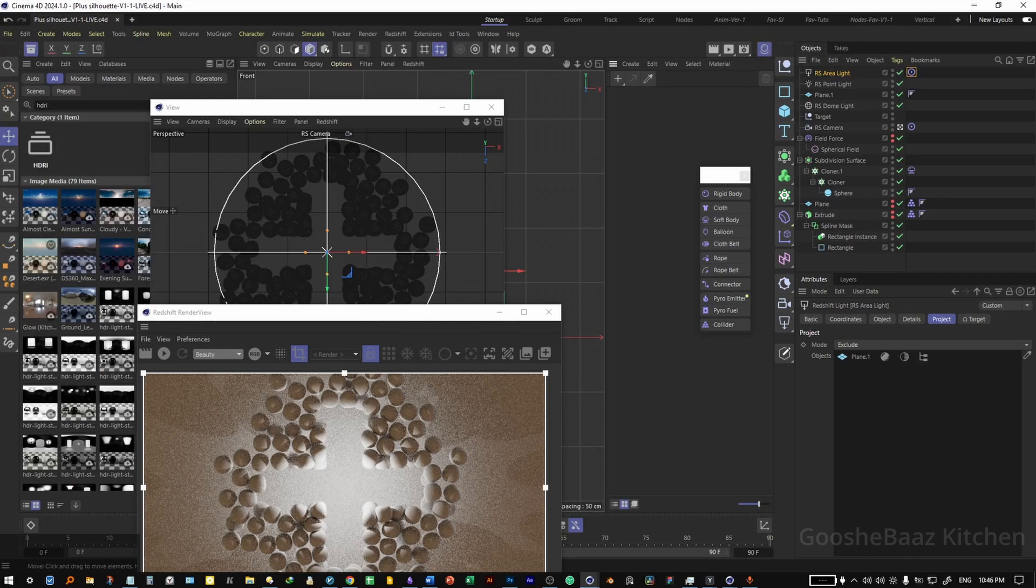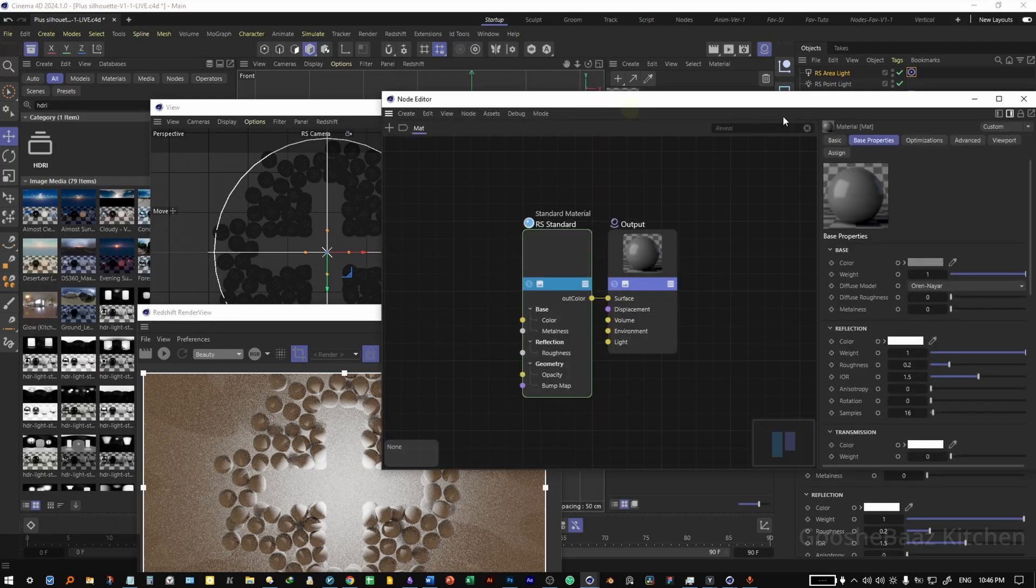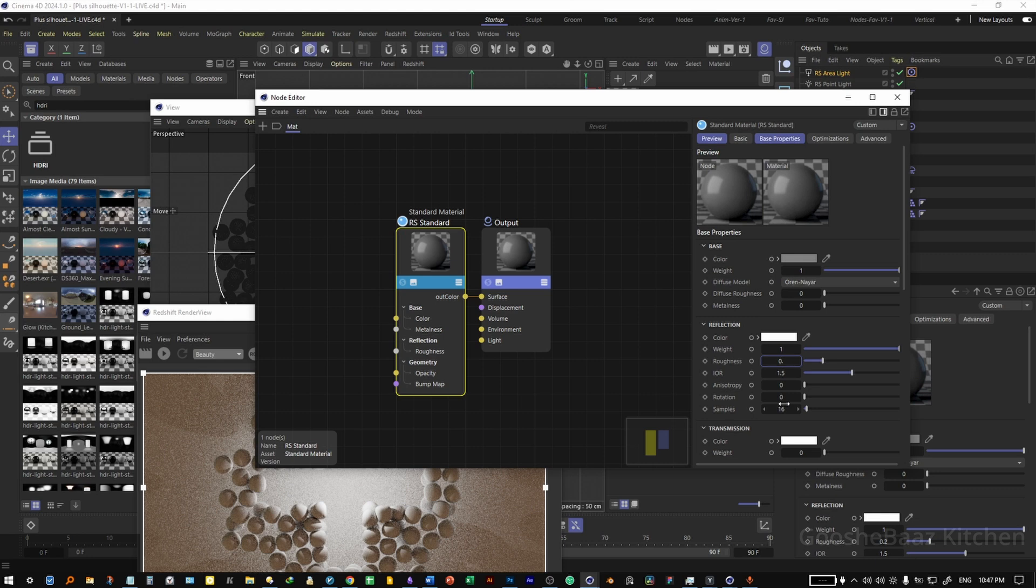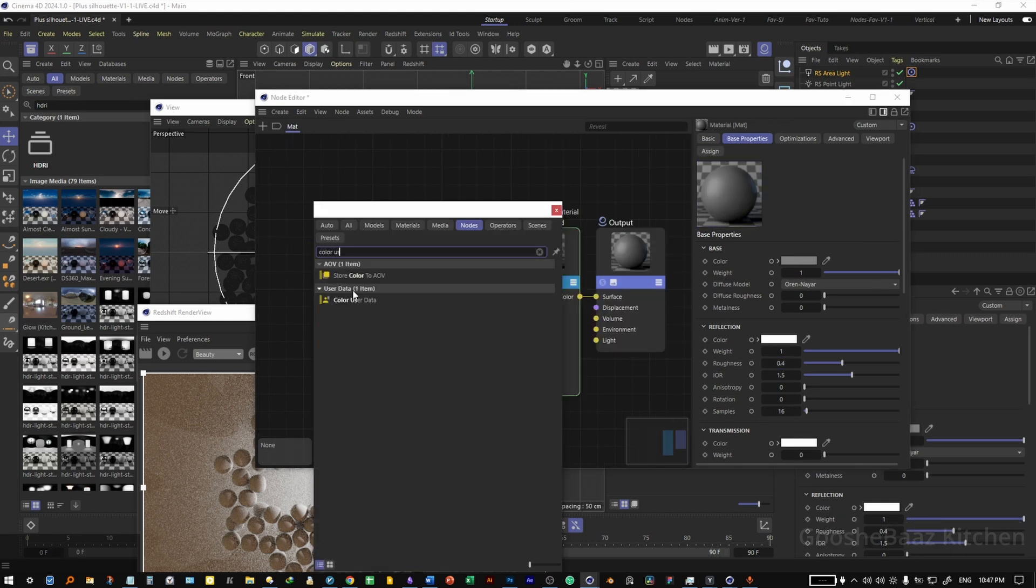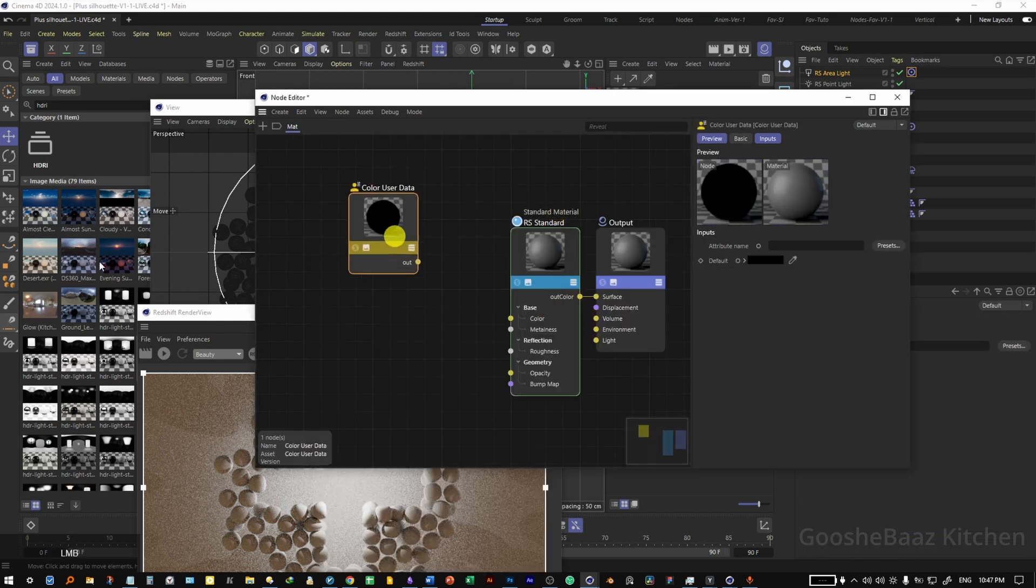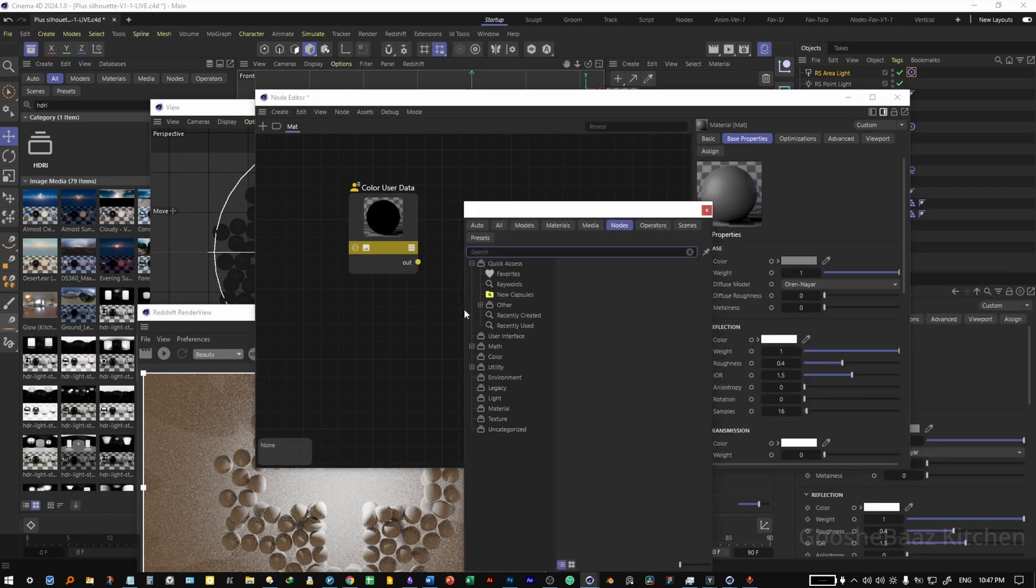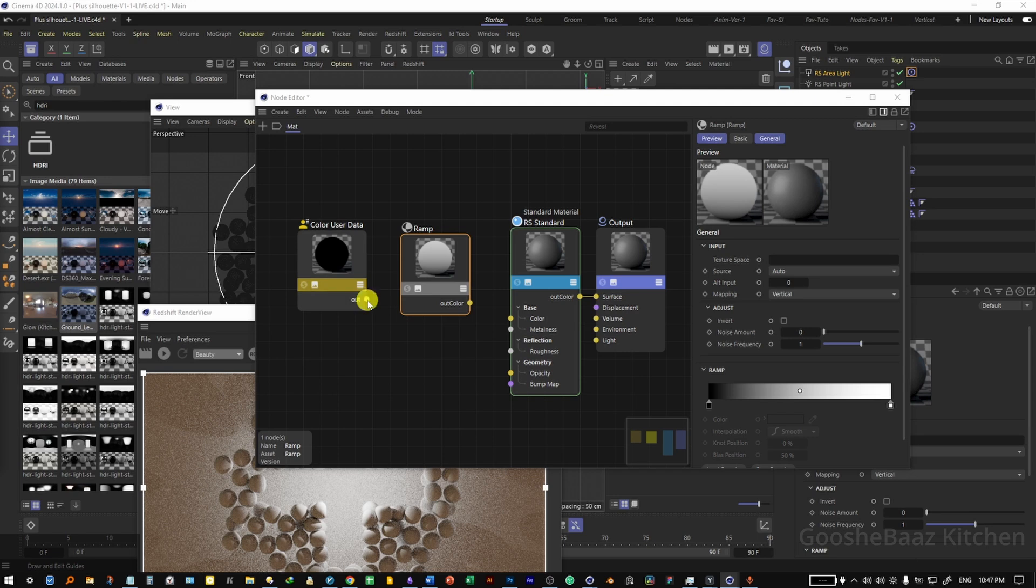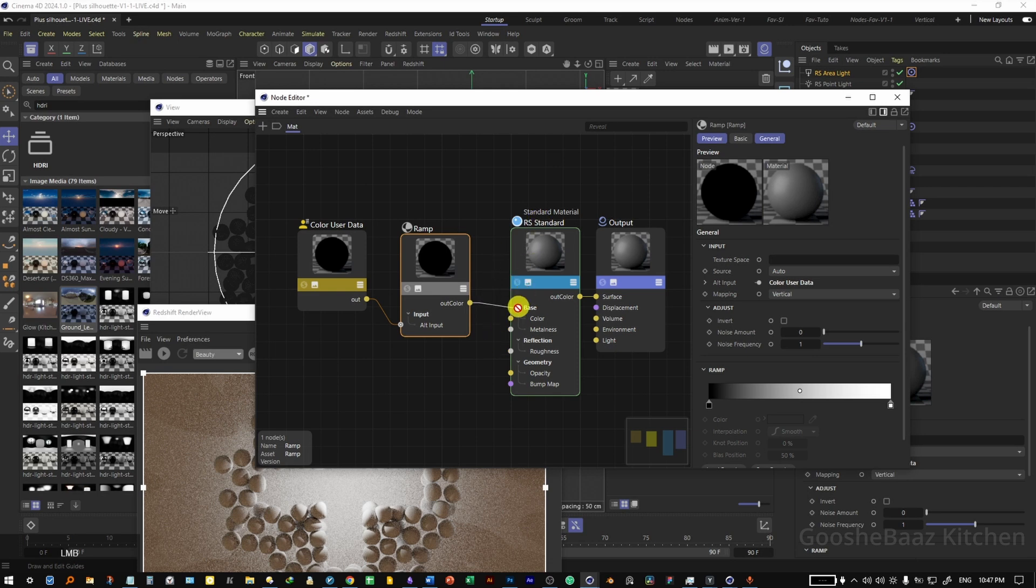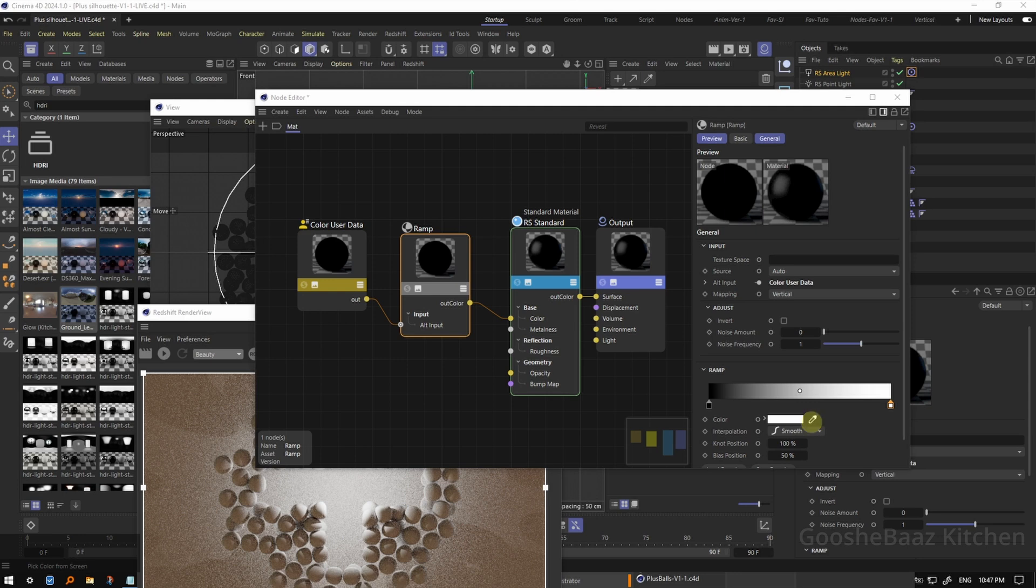Open material, add a material. On the RS standard node, change the roughness to 0.4. Add a color user data here, select the preset object ID color. Add the ramp node here. Connect the color user data to ramp as an input, connect the ramp to color of the RS standard. On the ramp, I change this to color.